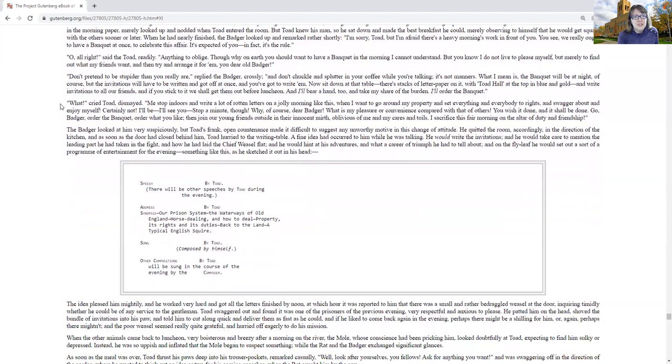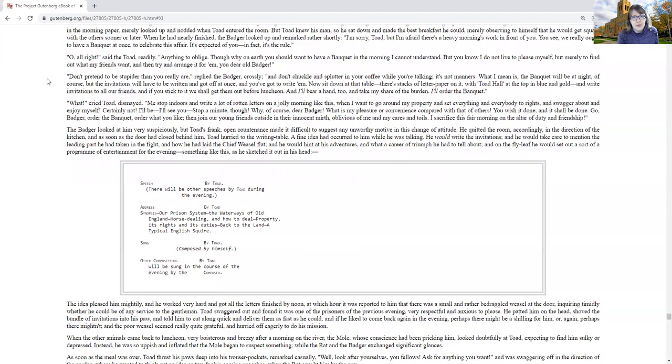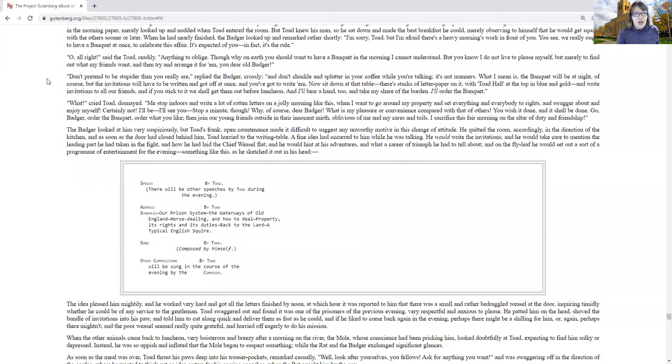Don't pretend to be stupider than you really are, replied the badger crossly, and don't chuckle and sputter in your coffee while you're talking. It's not manners. What I mean is the banquet will be all at night, of course, but the invitations will have to be written and got off at once, and you've got to write them. Now sit down at that table, there's stacks of letter paper on it, with Toad Hall at the top in blue and gold, and write invitations to all our friends.